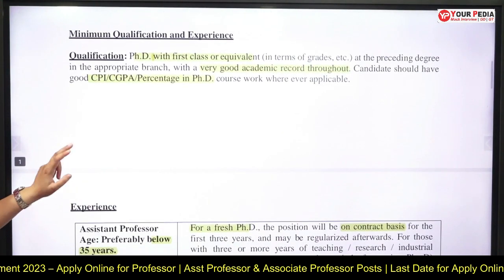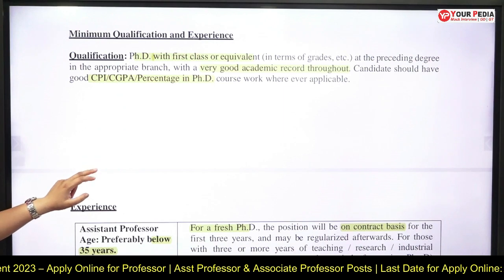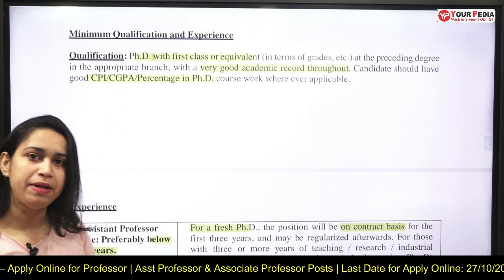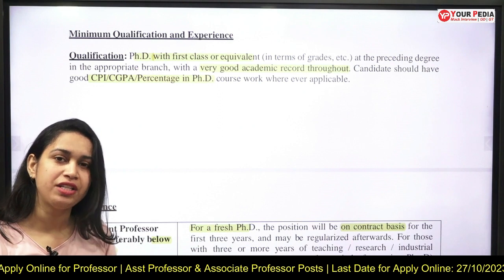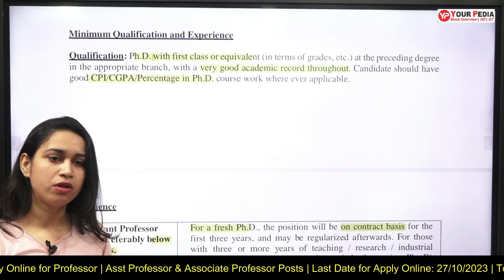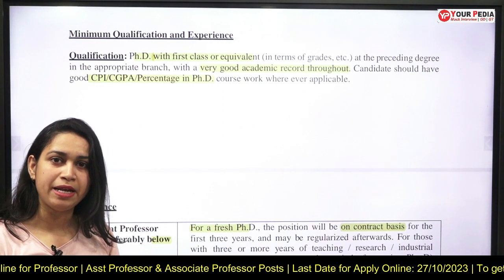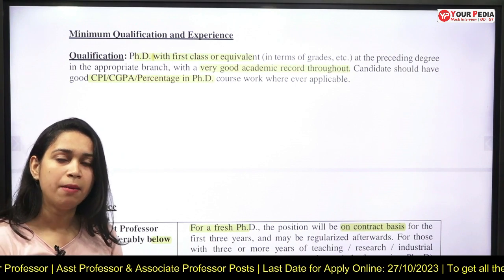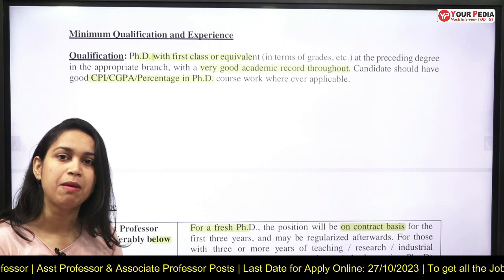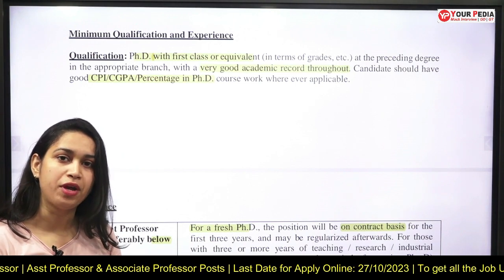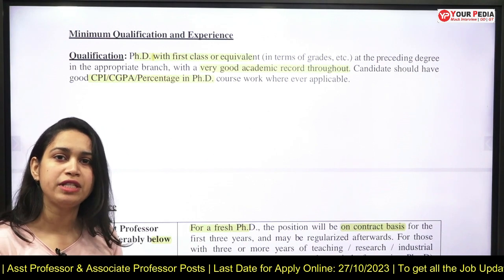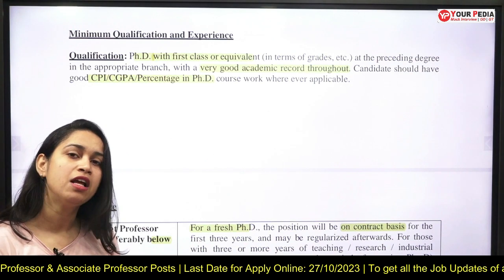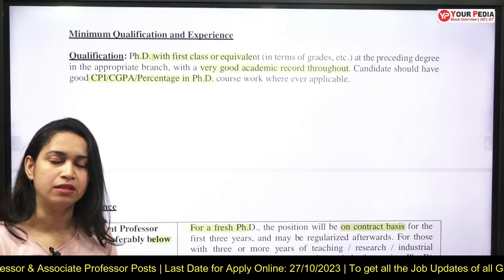The minimum qualification required is a PhD. If you have completed your PhD, you can apply for the post of assistant professor. If you have a minimum of three years of experience, you can apply for associate professor, and if you have more experience than that, you can apply for professor.